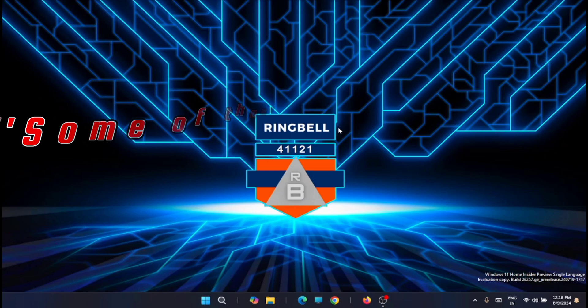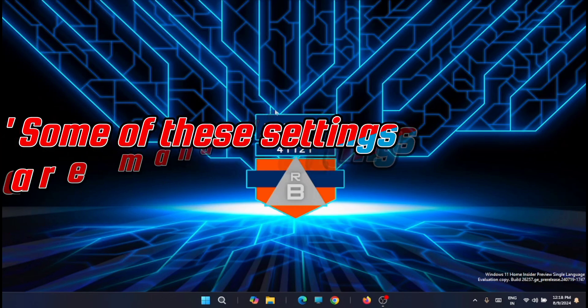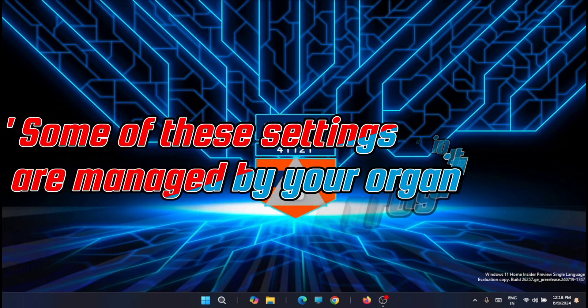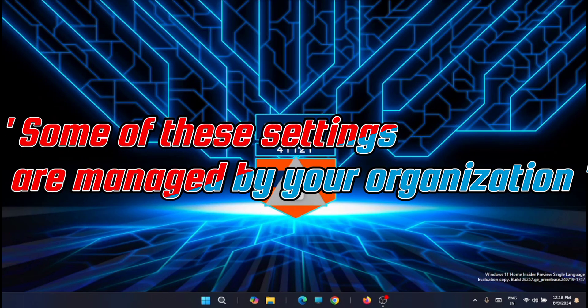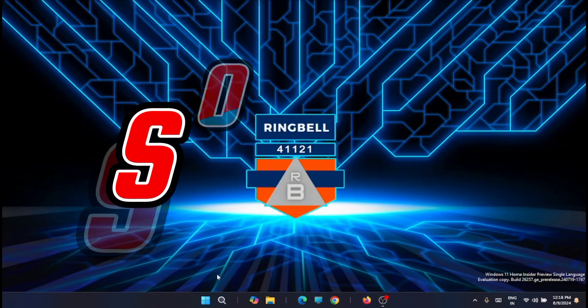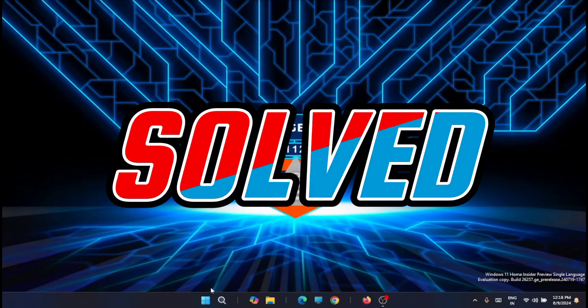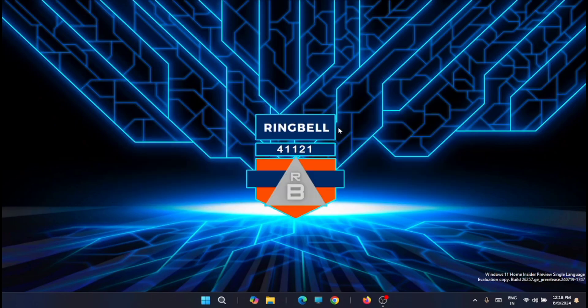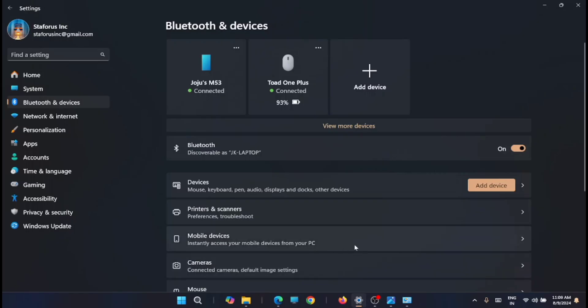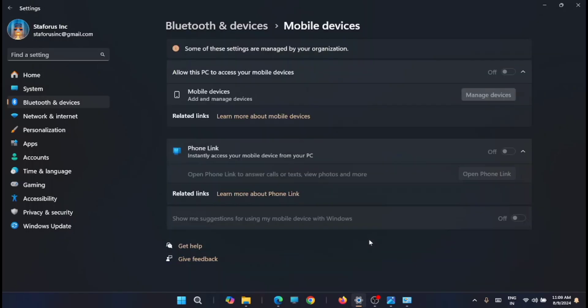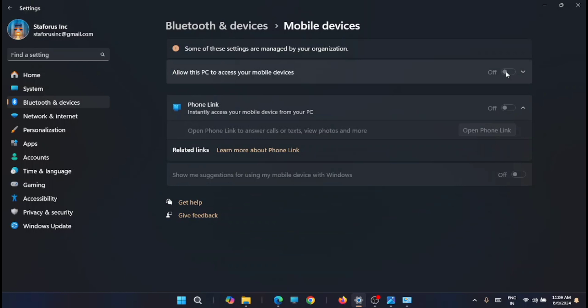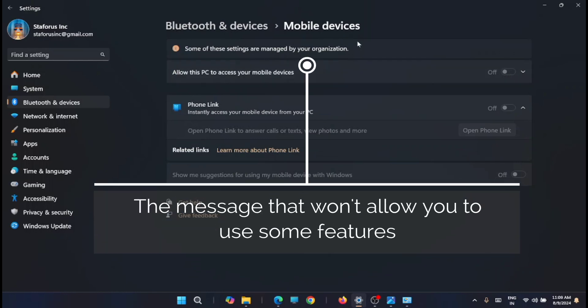Hi friends, in this video I'm going to show you how to overcome issues related to Windows settings. Some of you may not be able to access all features of Windows 11 due to restrictions. Some might be facing this kind of issue: 'some of these settings are managed by your organization.' You can see this message in several areas of your Windows 11.